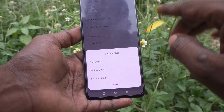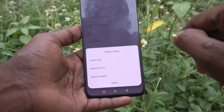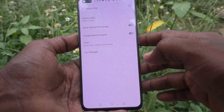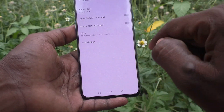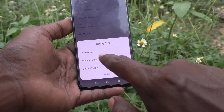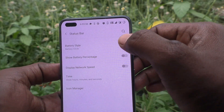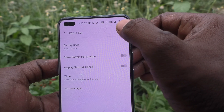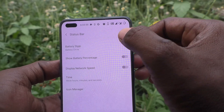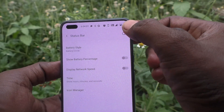If you want to show a battery circle, click on Battery Circle and select it. Now check it in the status bar — the battery icon is replaced with a circle.